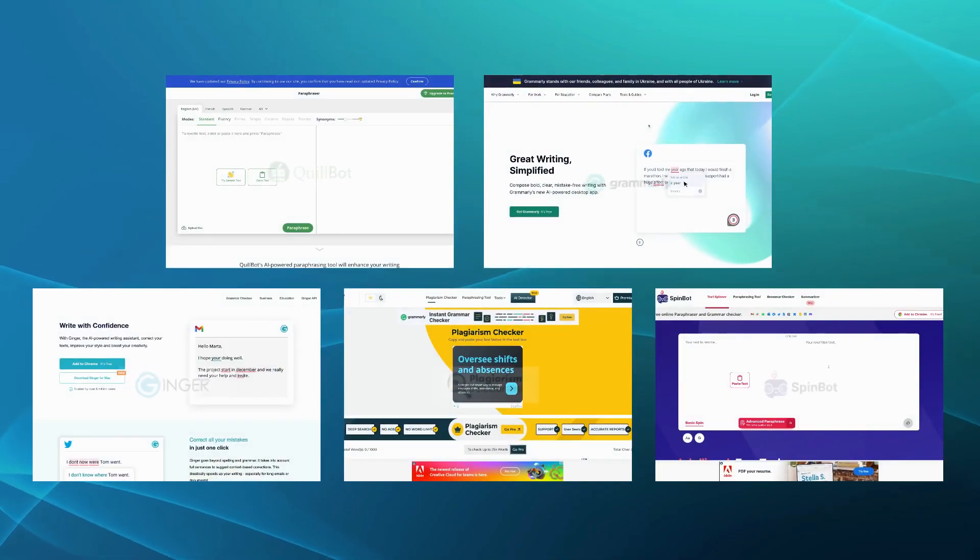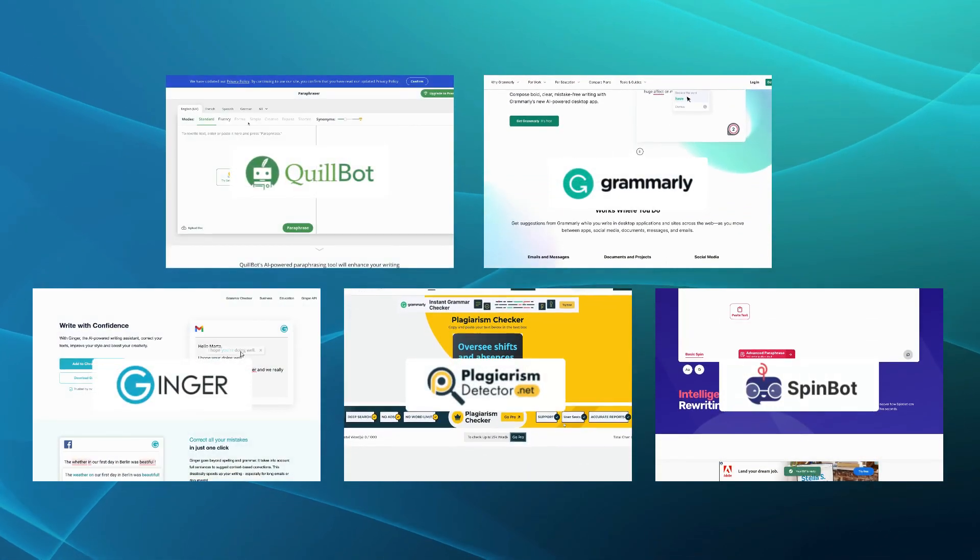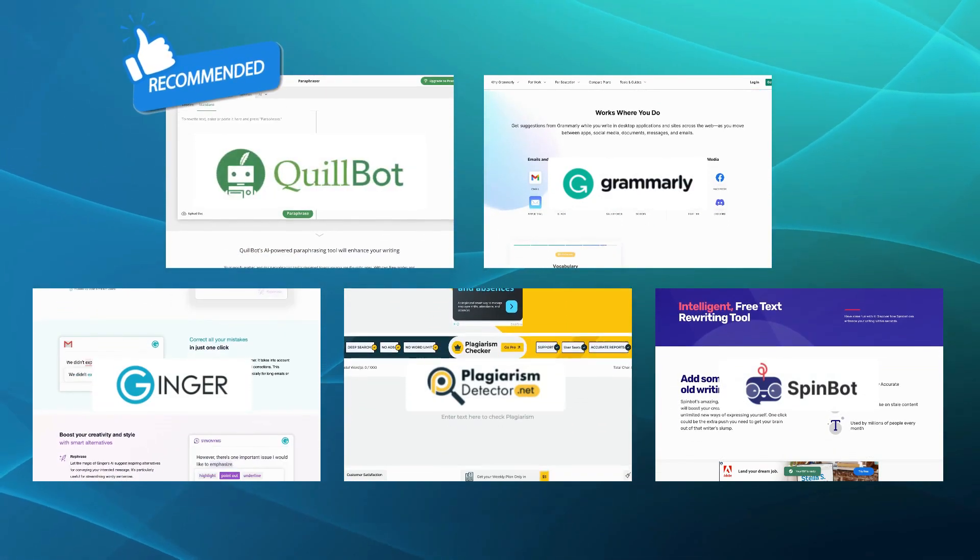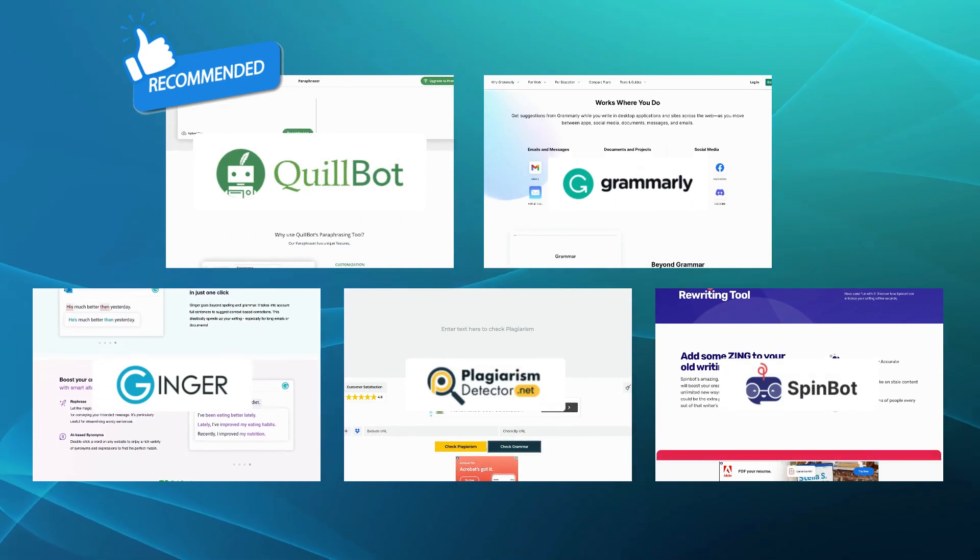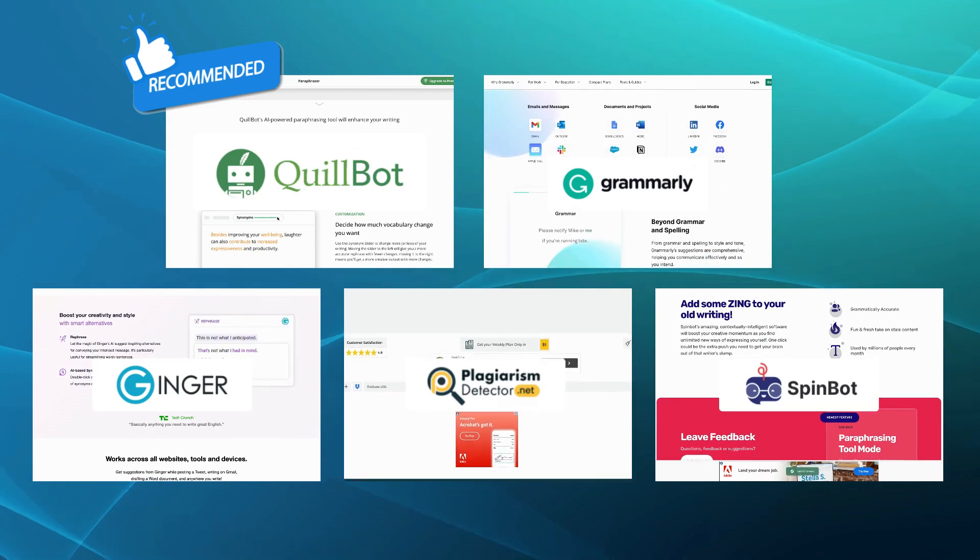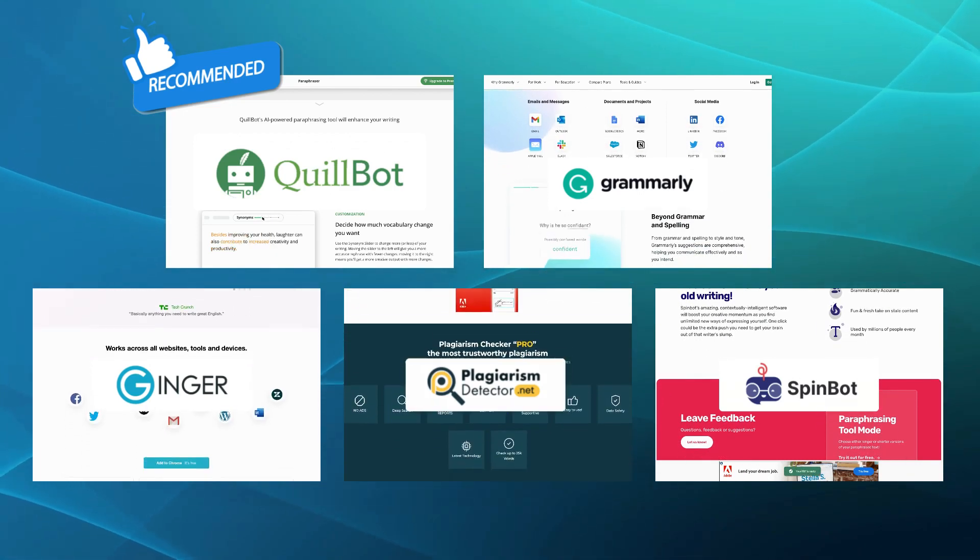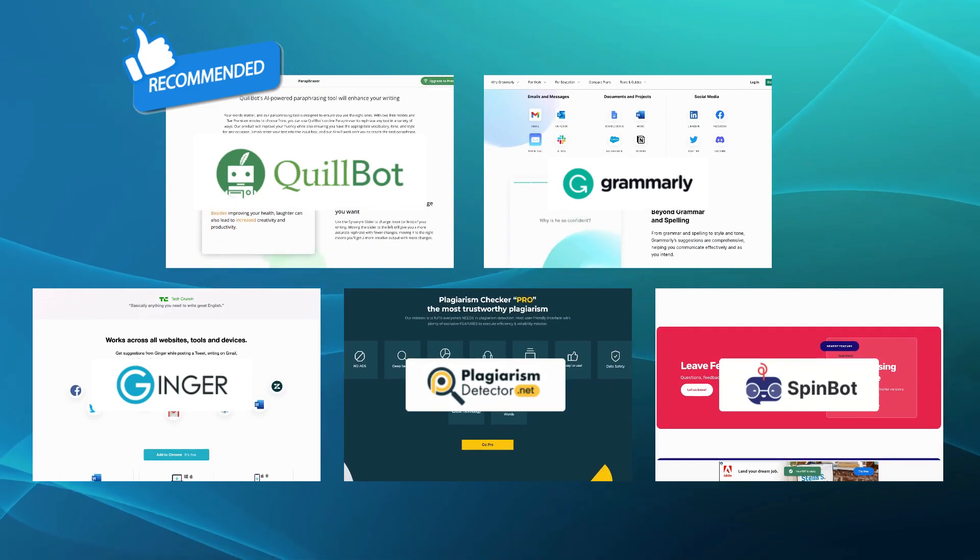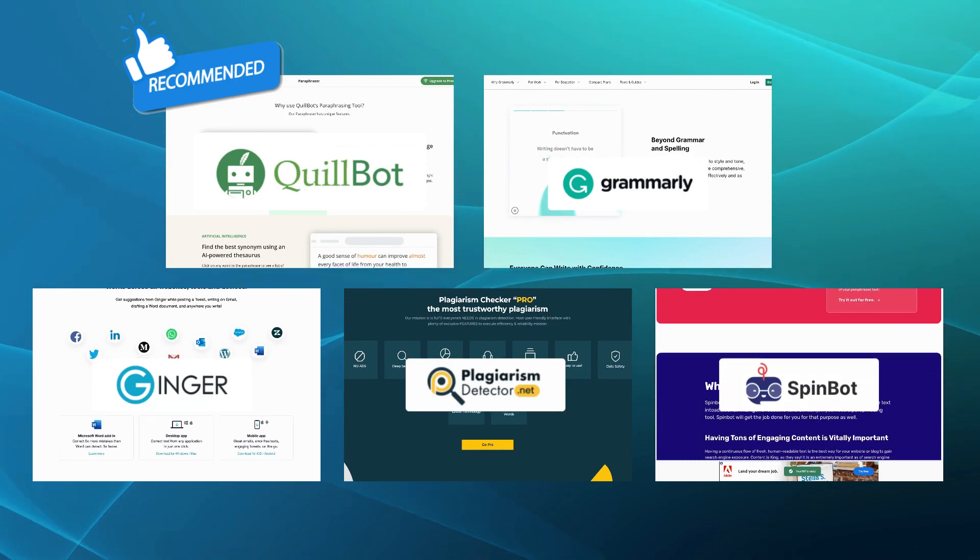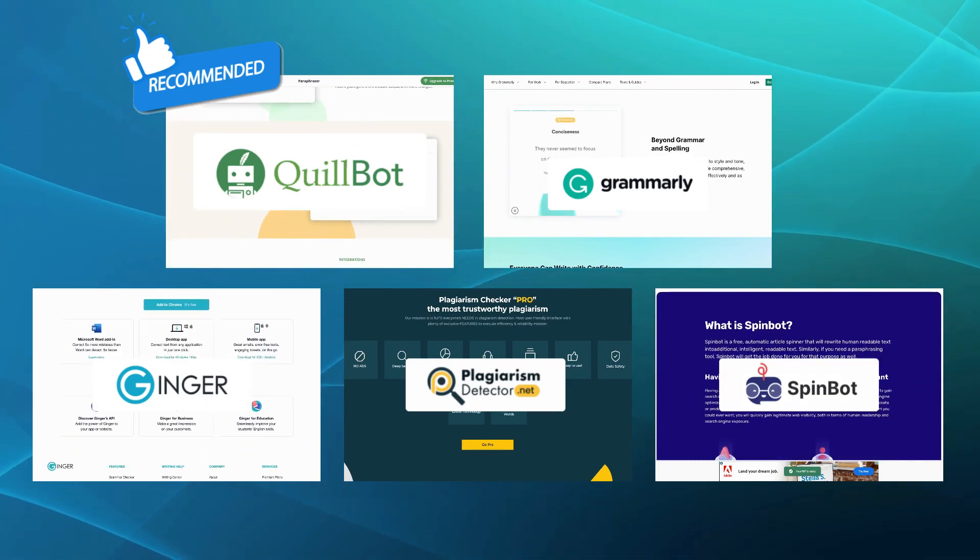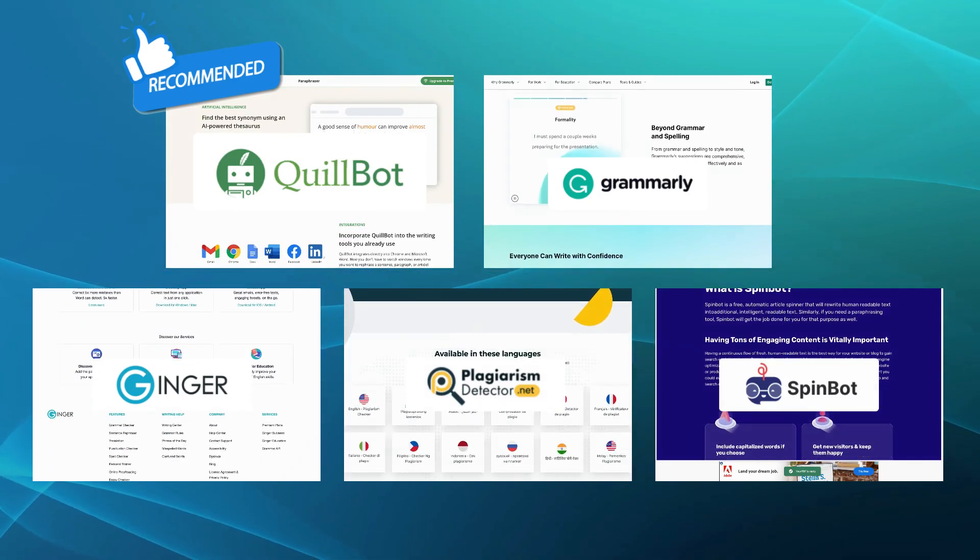If you're seeking an alternative to Spinner Chafe that covers both writing assistance and paraphrasing, we recommend Quilbot as the best option. With its AI-powered paraphrasing and maintenance of original meaning, Quilbot offers a powerful tool for content creators. It provides the necessary features to enhance writing quality and generate fresh content effortlessly. We hope this comparison has provided you with certain insights into the alternatives to Spinner Chafe. Each alternative offers distinct advantages, so consider your specific needs and preferences when making a decision.